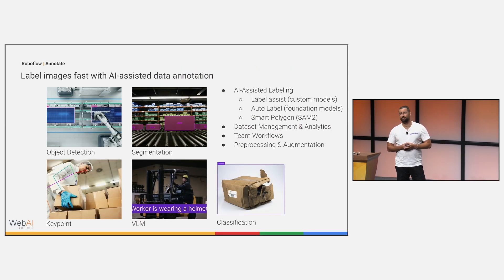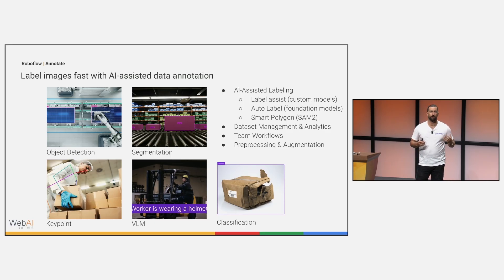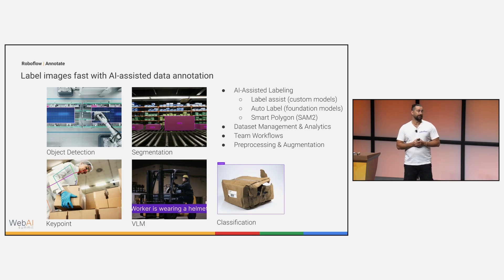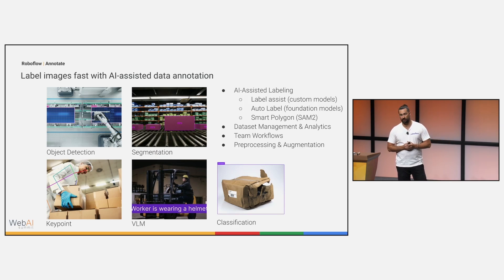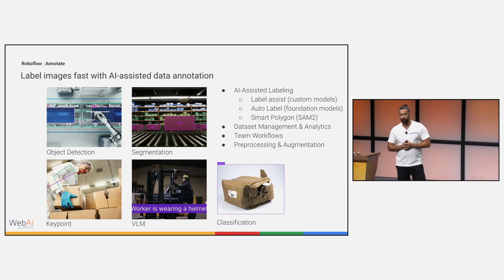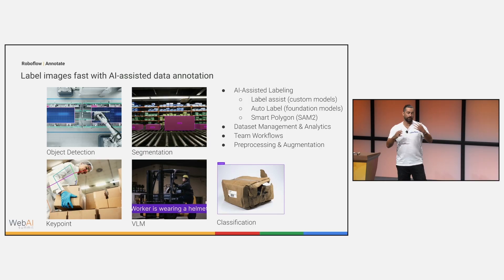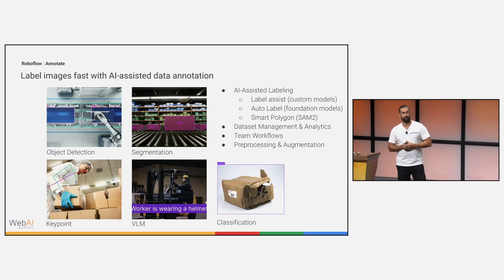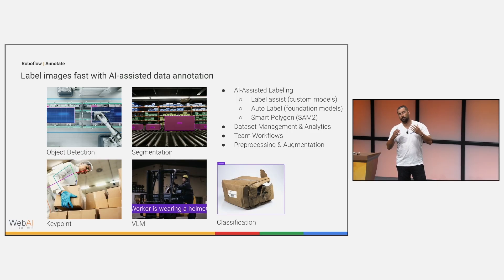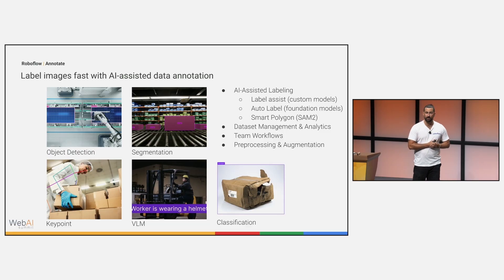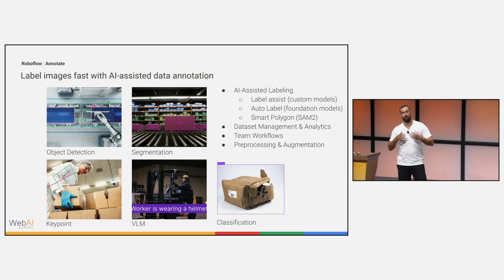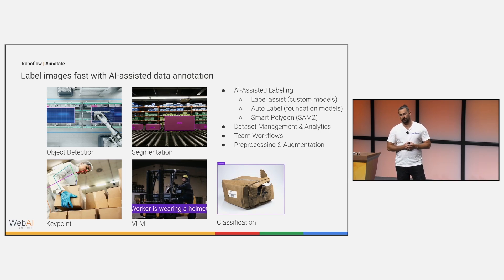Hopping into the annotation phase, we have a full suite of AI-assisted annotation tools to really help augment the human labeling process and even hopefully allow you to fully automate your data labeling pipeline. These are some of the examples. You're able to use custom models that you train or that you pull from Universe for label assist. You can use some of your favorite foundation models for auto labeling. We also include in this flow a bunch of team workflows. You're able to control and manage who's doing the data labeling, who's reviewing, who's approving. You're able to also incorporate a bunch of dataset pre-processing and augmentation and continue to grow that dataset before you head into training so that you're making sure that you're building a generalizable model and not something that's just memorizing the data that you have.